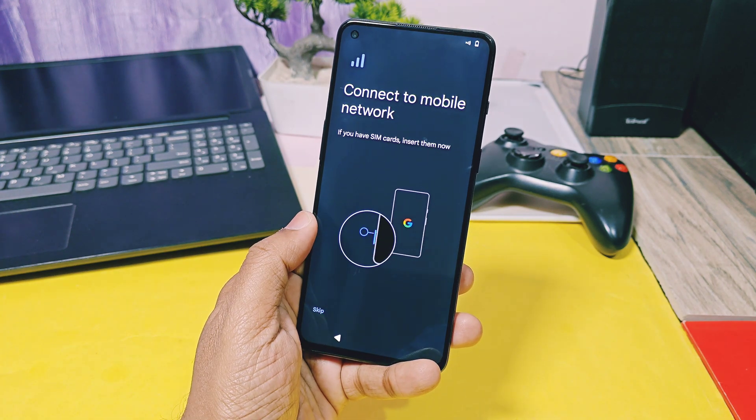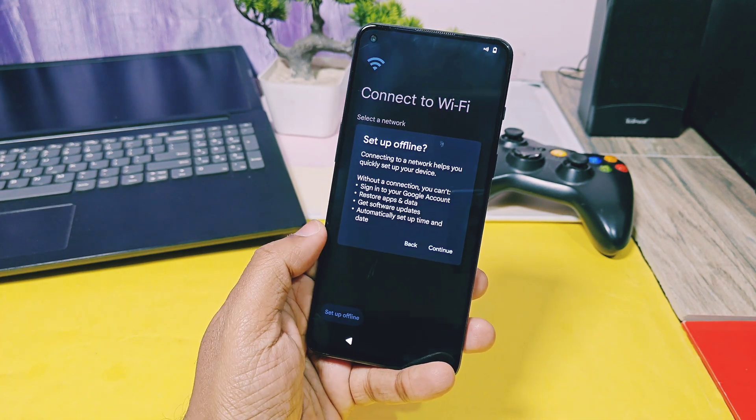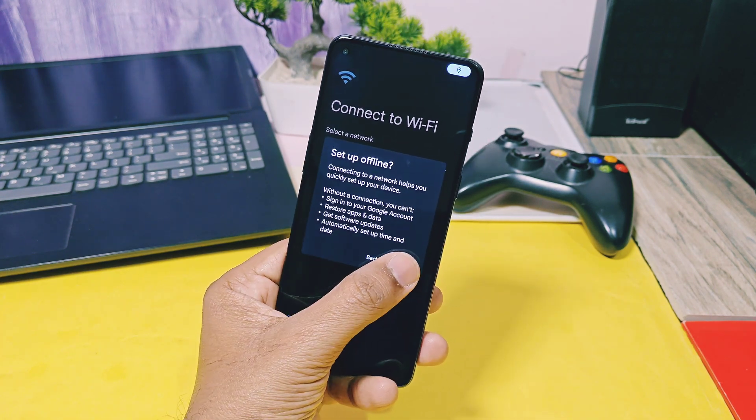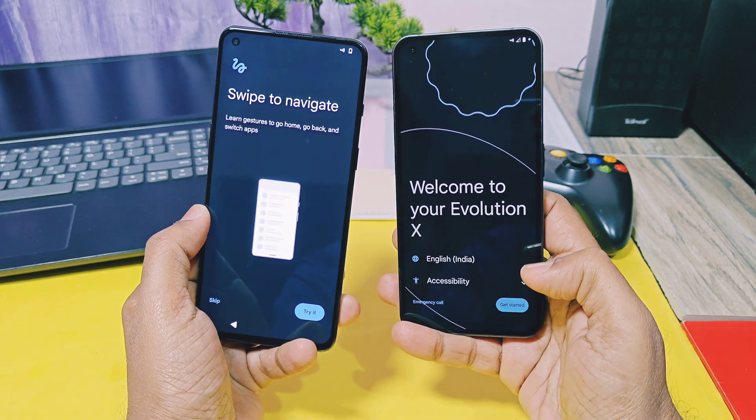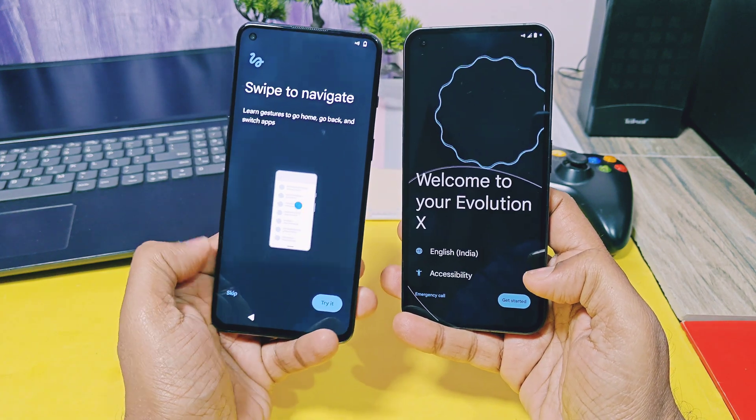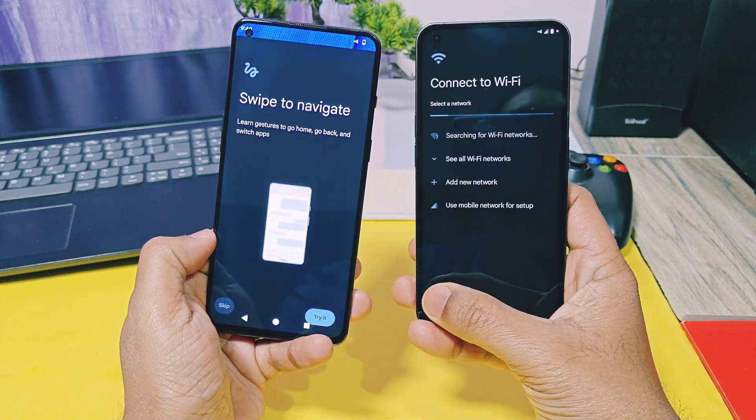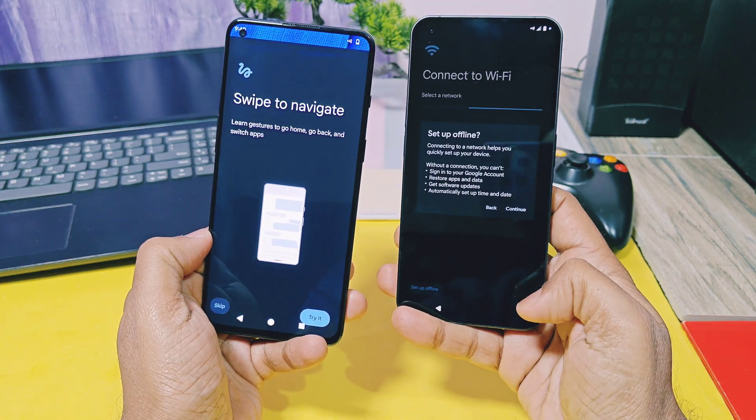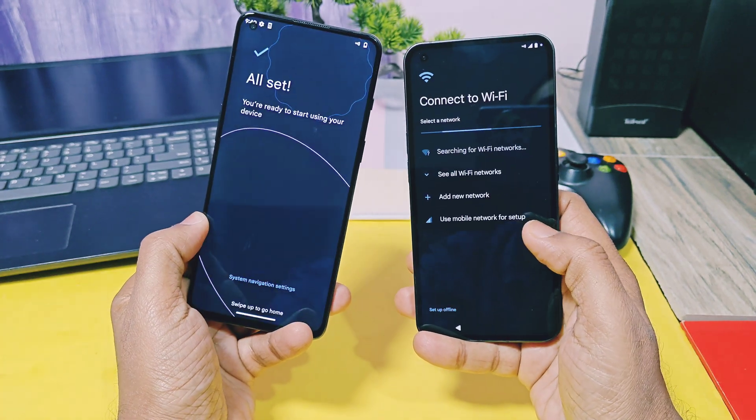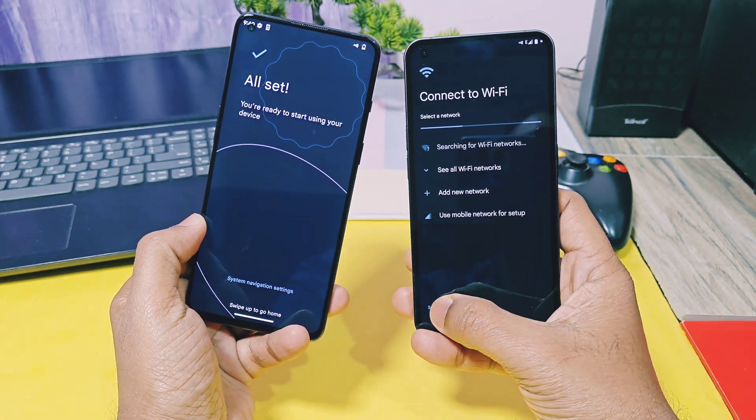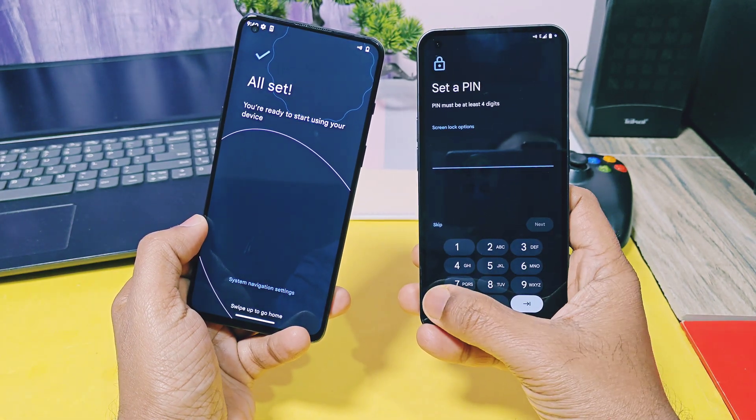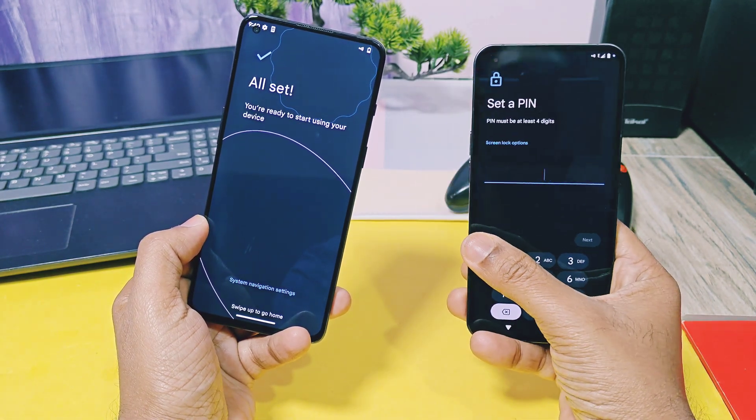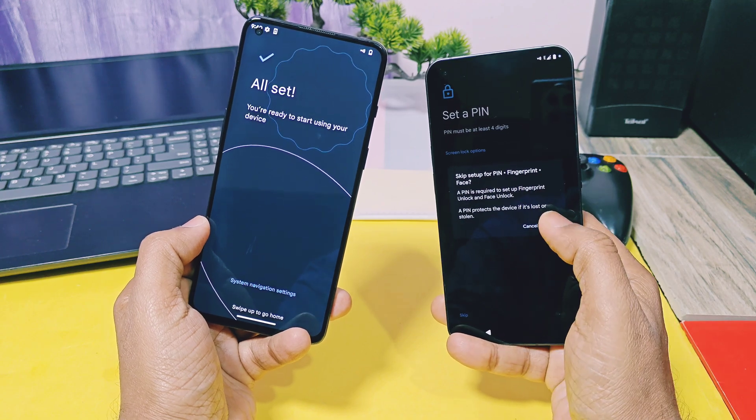So today in this video, we are going to review the new Evolution X 10.2 custom JSI build which I flashed on my two devices, one is OnePlus 9 RT and nothing phone 1. We'll discuss the new and unique features of this update. I also give the list of officially supported devices in the video description.